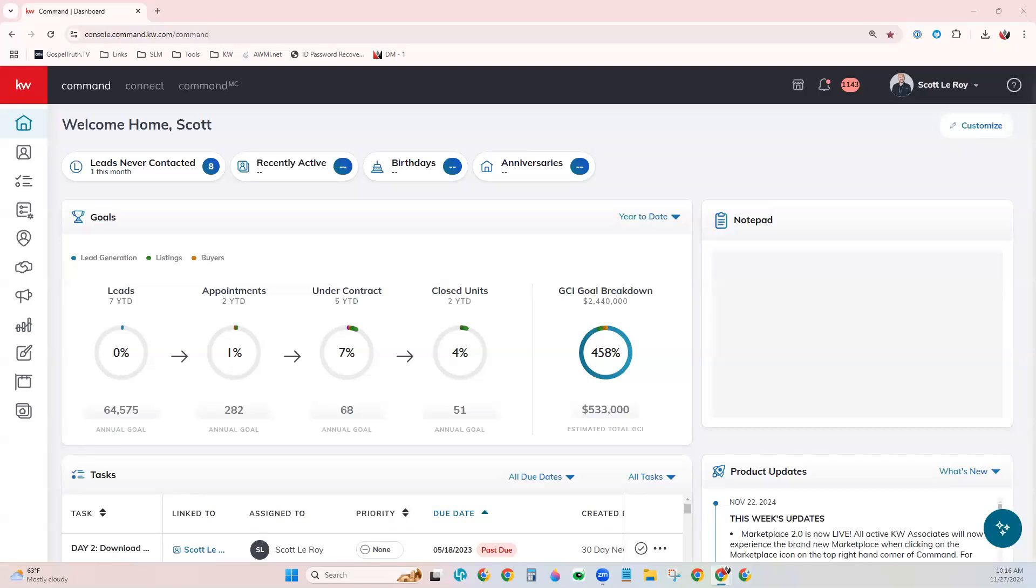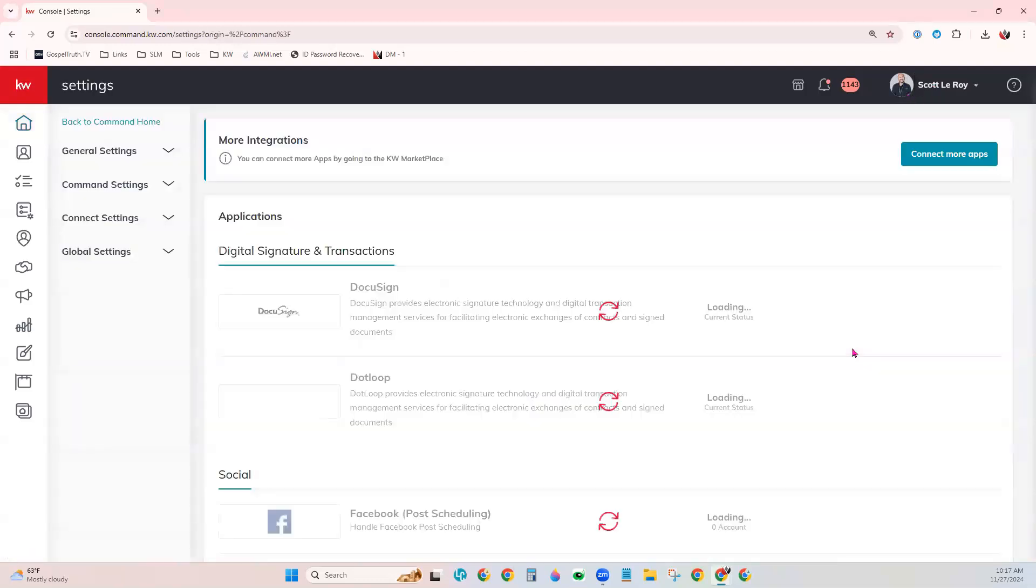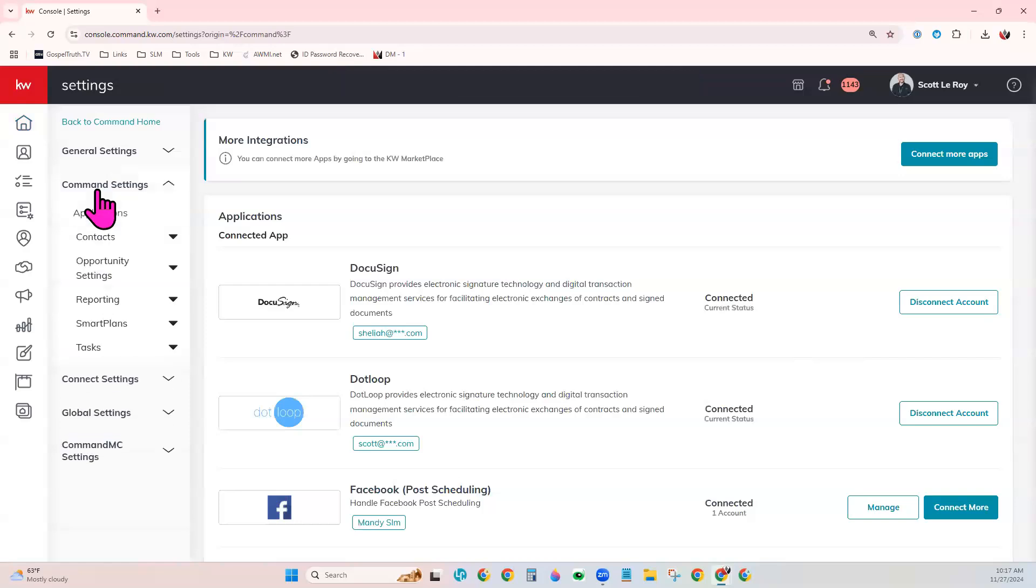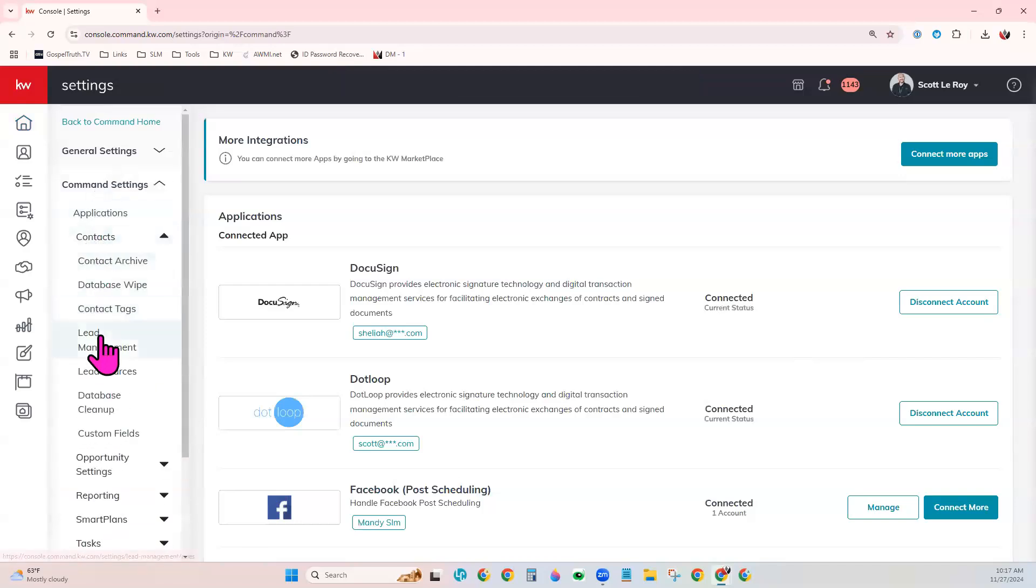To find these settings and to create these rules, you would first go to your name in the top right and choose settings. You'd come to command settings on the left, contacts, and then lead management.